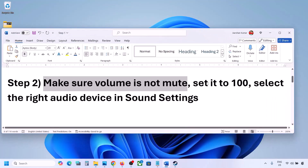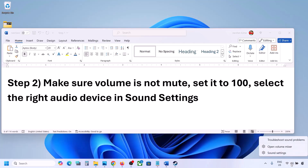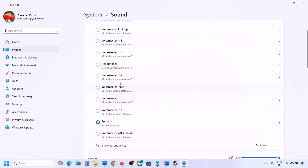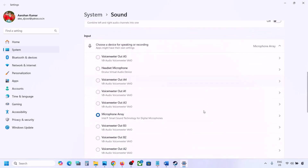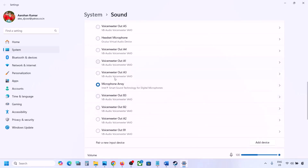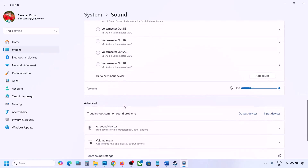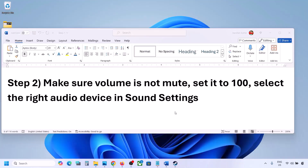Also select the right audio device in Sound Settings. Right-click the speaker icon at the bottom right, go to Sound Settings, and under 'Choose where to play sound' you may see multiple devices. Sometimes we have a controller or other audio device connected that you're not using — select your correct audio device. Make sure it is set to 100. Scroll down, and for input, if you're using a microphone, select your microphone and set the volume to 100, then check the sound.